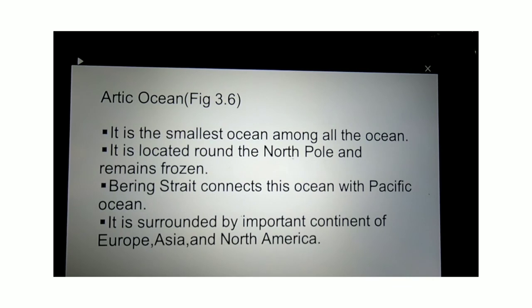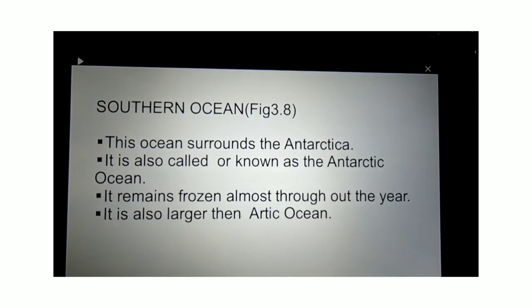The next major ocean is the Arctic Ocean. Please find the image in figure number 3.6 in your book. It is the smallest ocean among all the oceans on Earth. It is located around the North Pole and remains frozen almost throughout the year. This ocean is connected with the Pacific Ocean by the Bering Strait and is surrounded by the continents of Europe, Asia and North America.